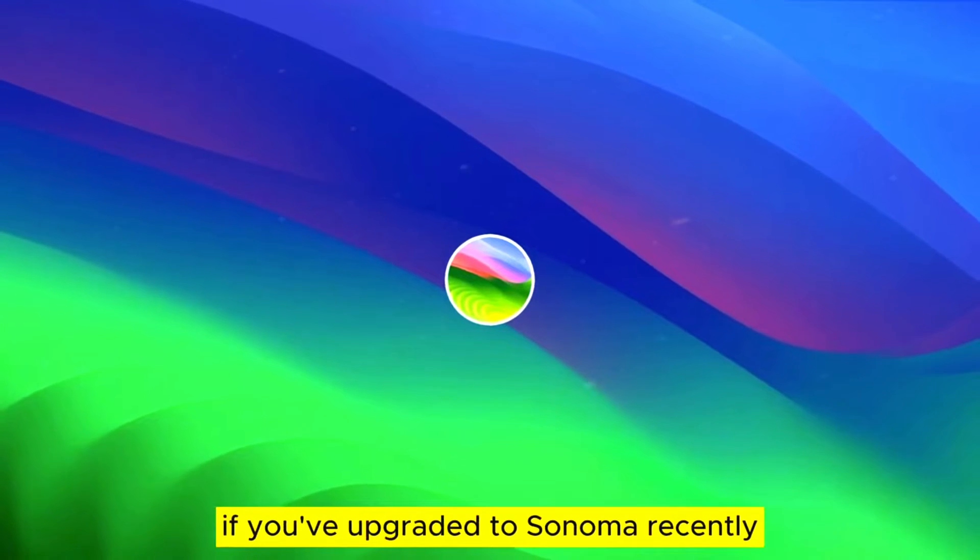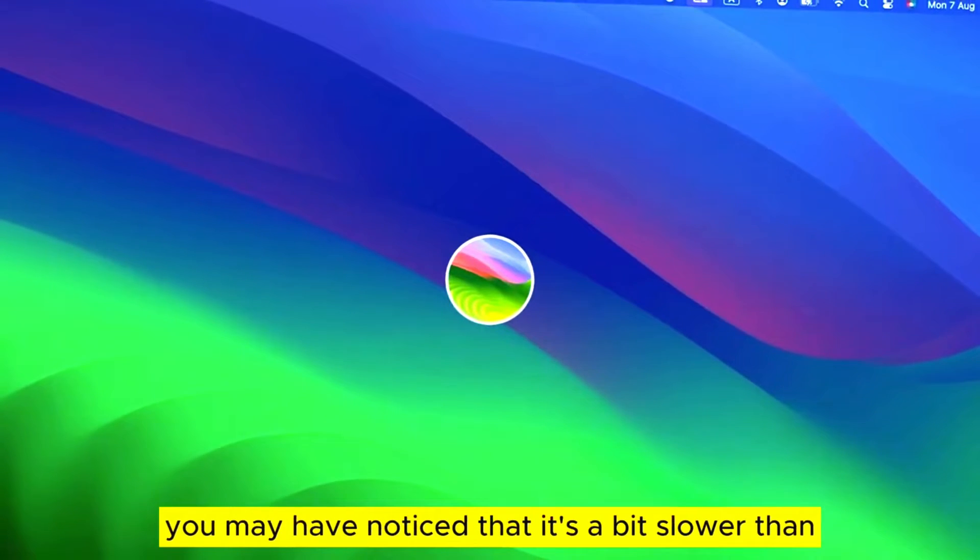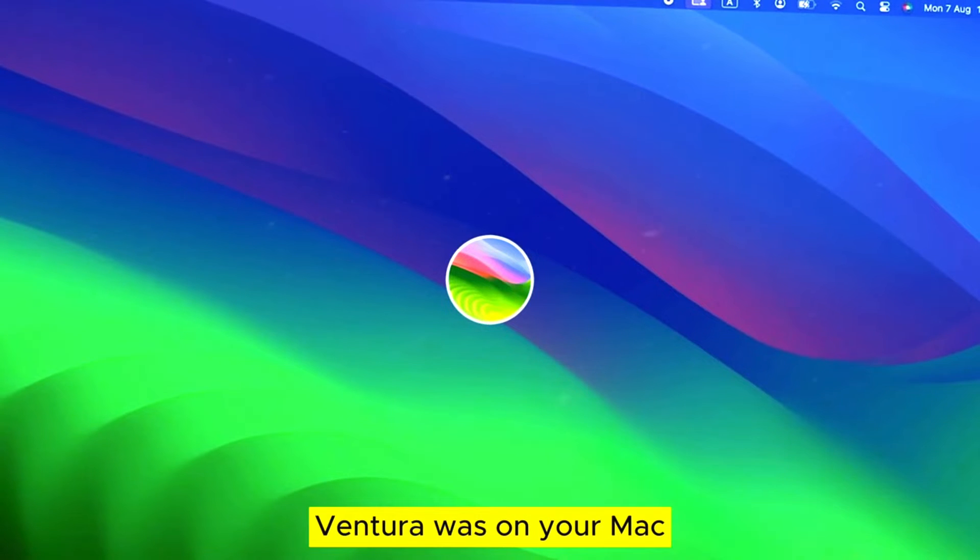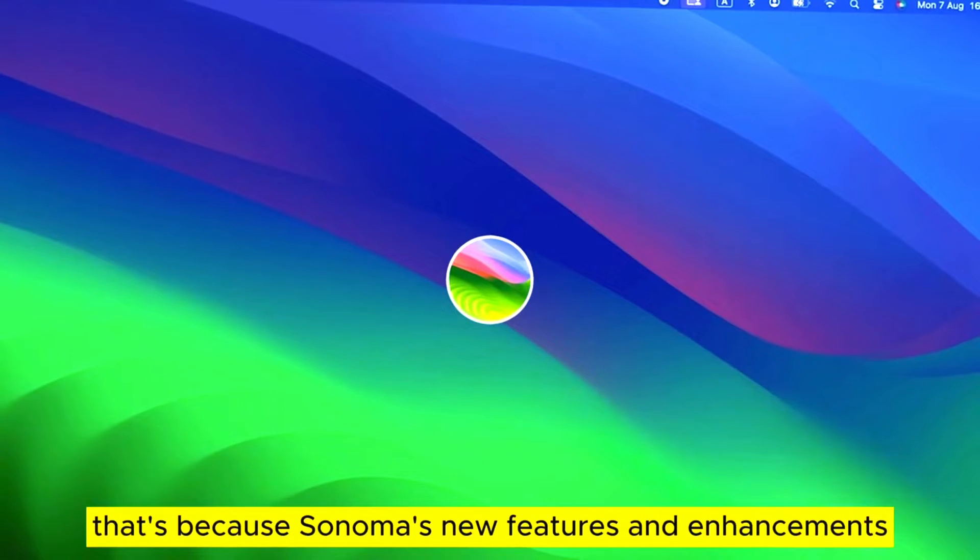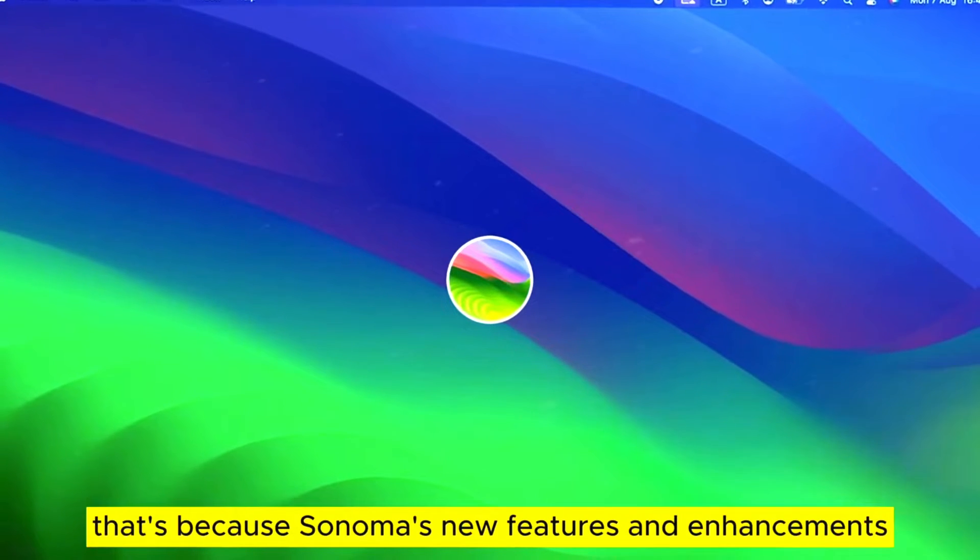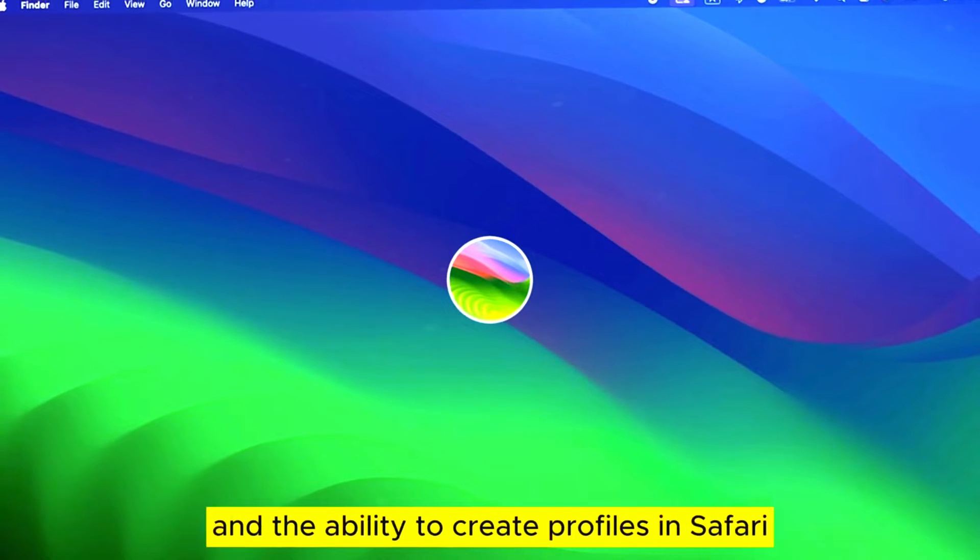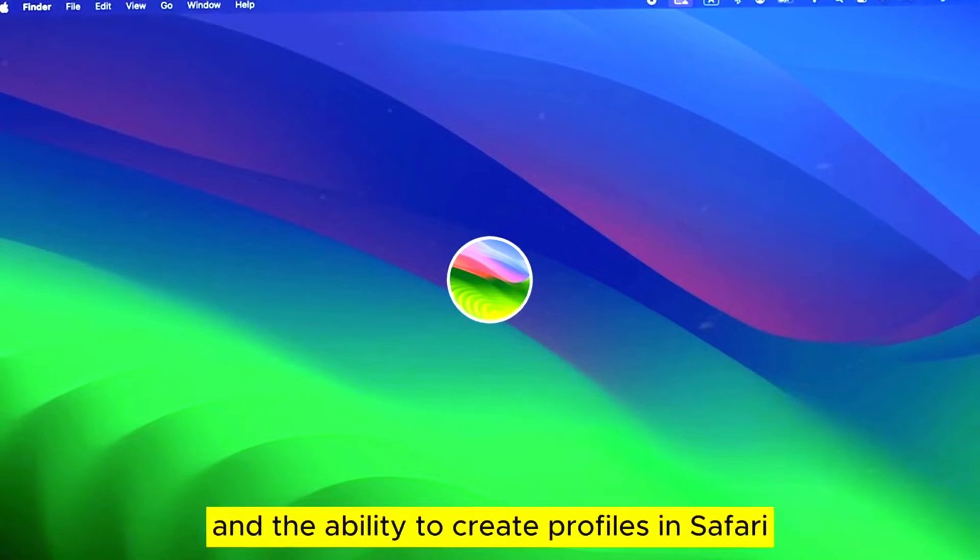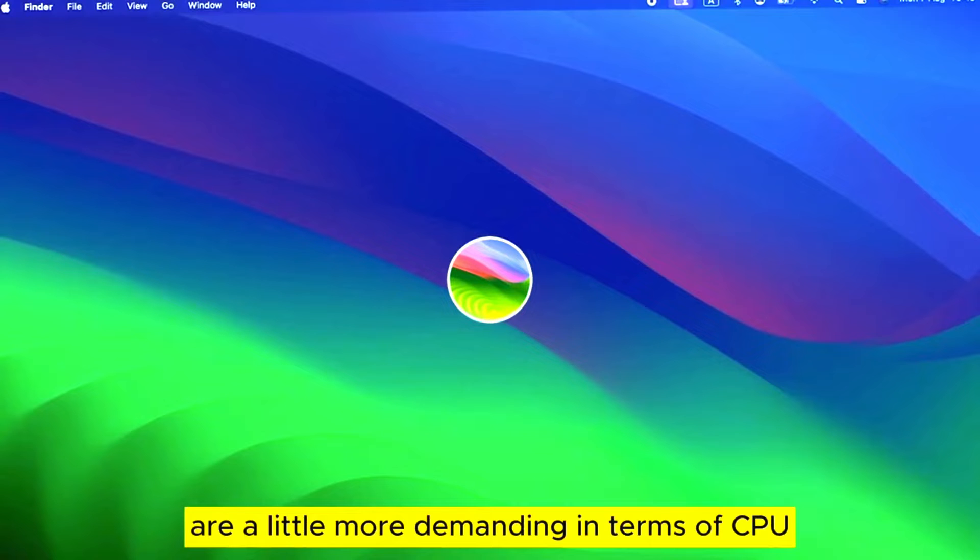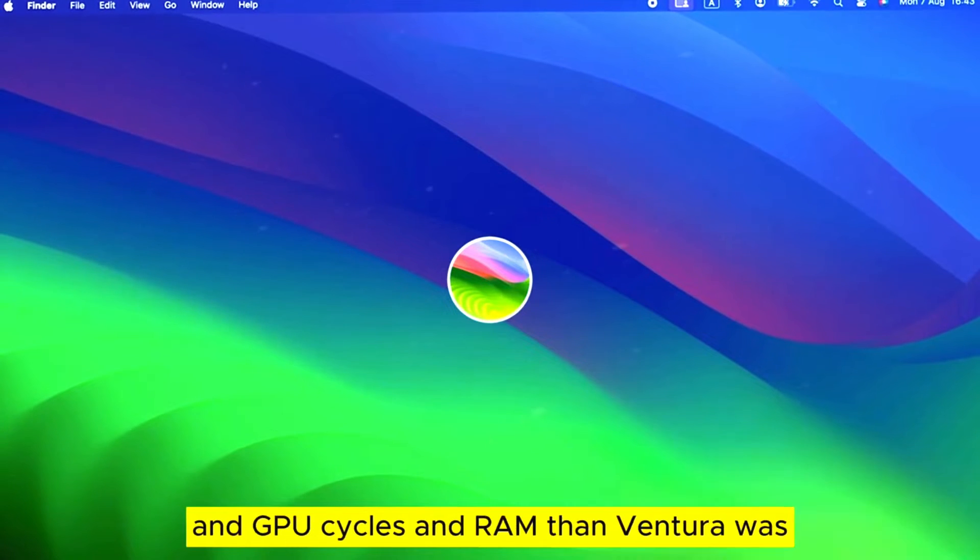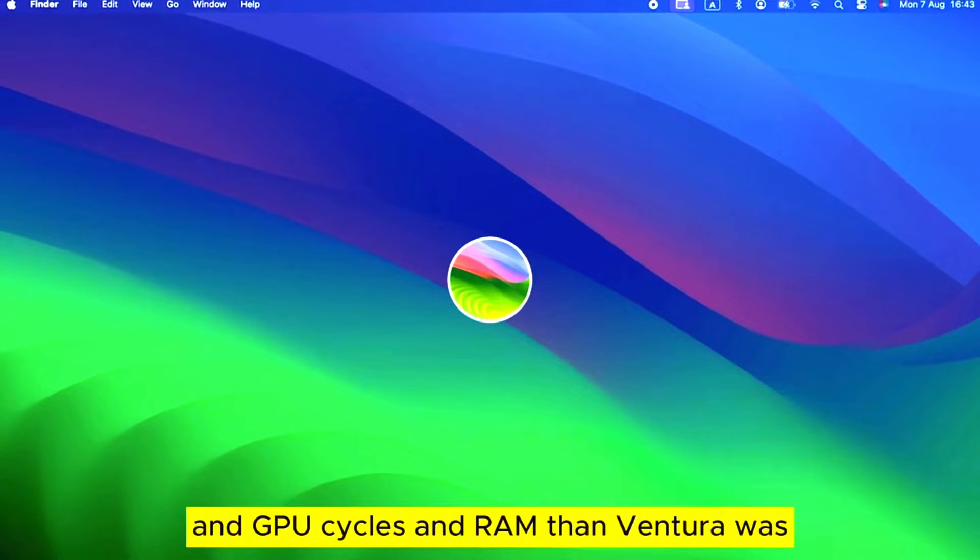If you've upgraded to Sonoma recently, you may have noticed that it's a bit slower than Ventura was on your Mac. That's because Sonoma's new features and enhancements, like the beautiful screensavers and the ability to create profiles in Safari, are a little more demanding in terms of CPU and GPU cycles and RAM than Ventura was.